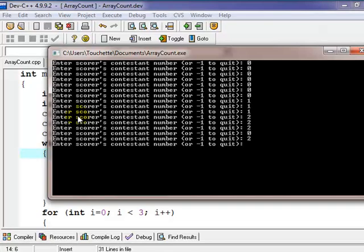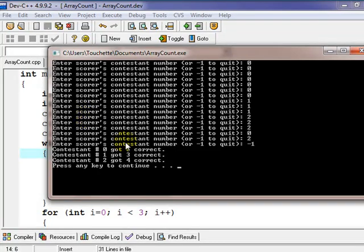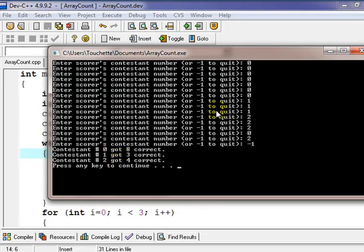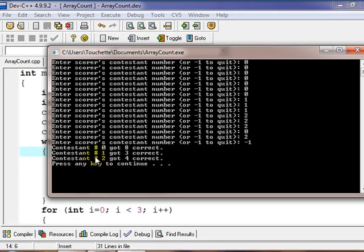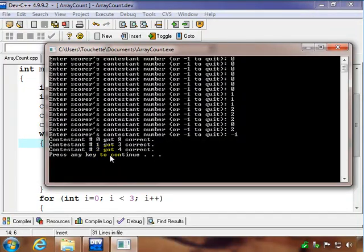And now contestant one gets a few, contestant two gets several right, maybe zero gets one, two gets another one, and then the game is over. So we'll put in negative one. That'll quit. And if we got our tallies right, contestant number zero got eight correct, so we could count those. Contestant one got three, and contestant two got four.